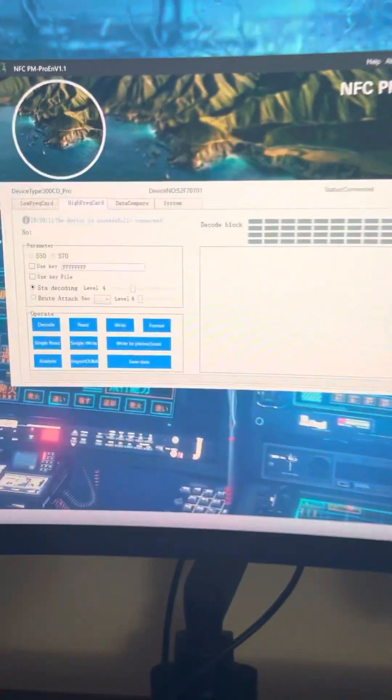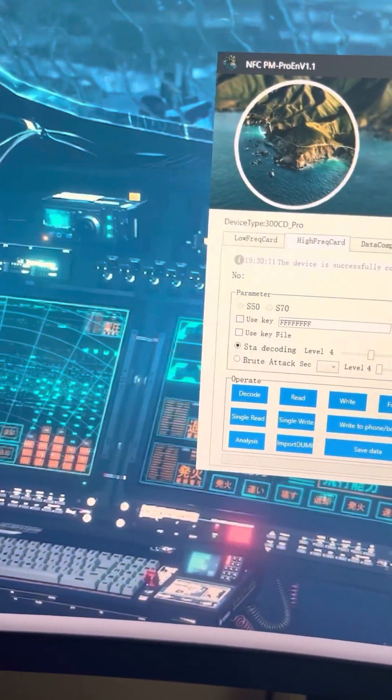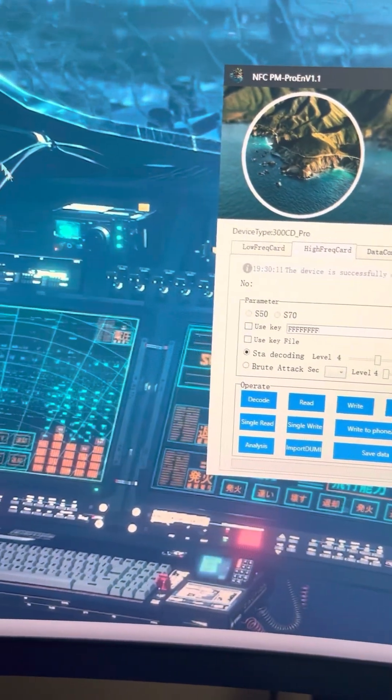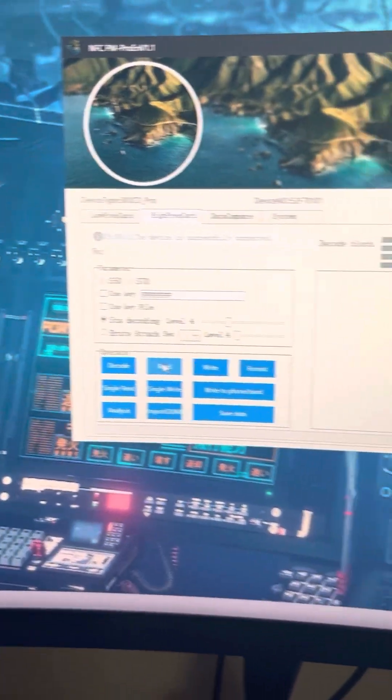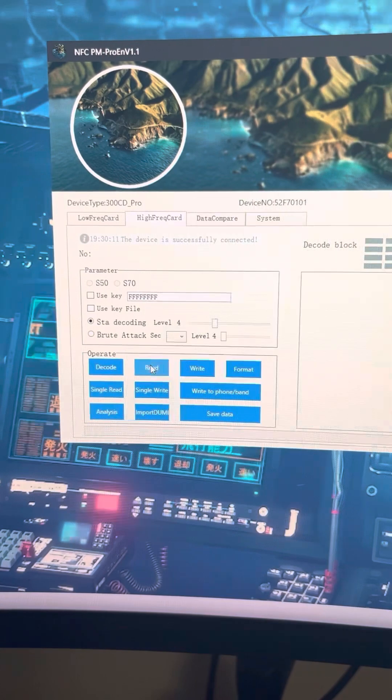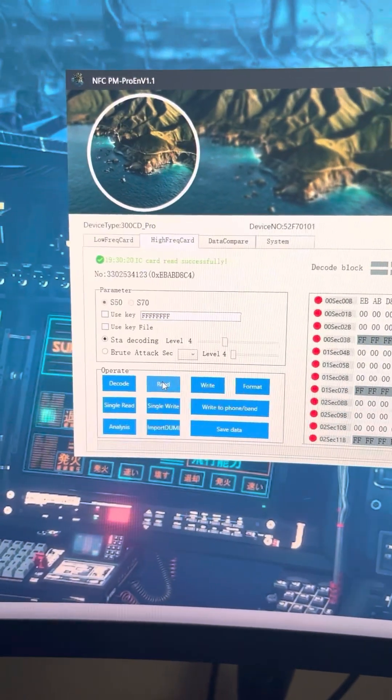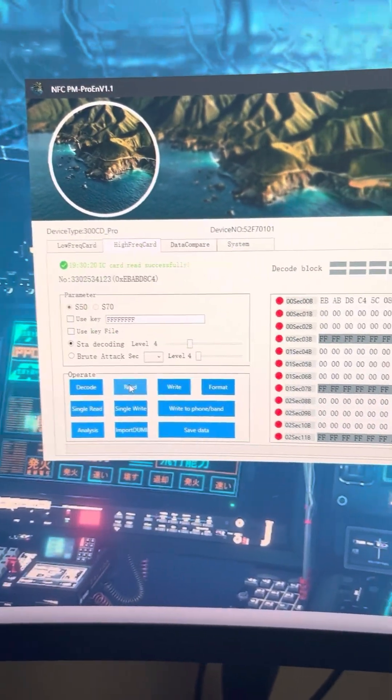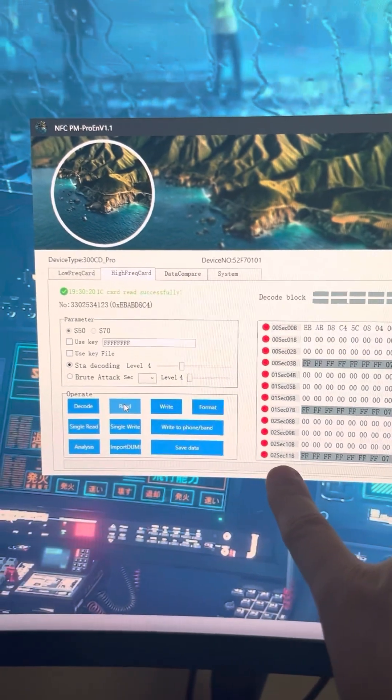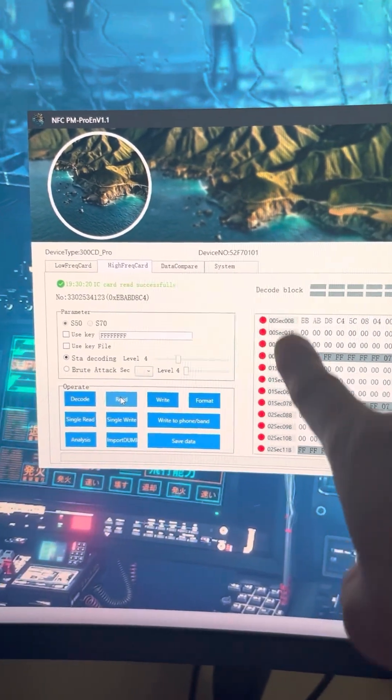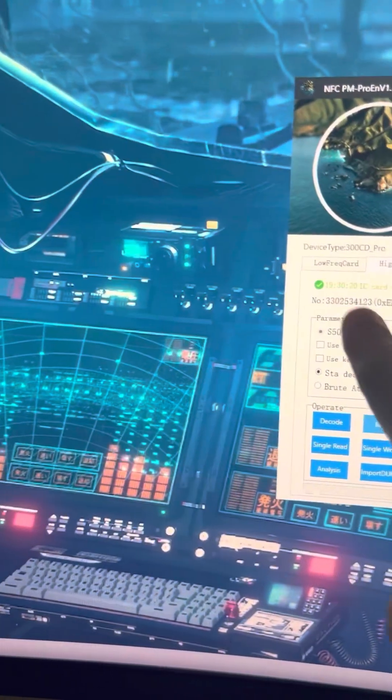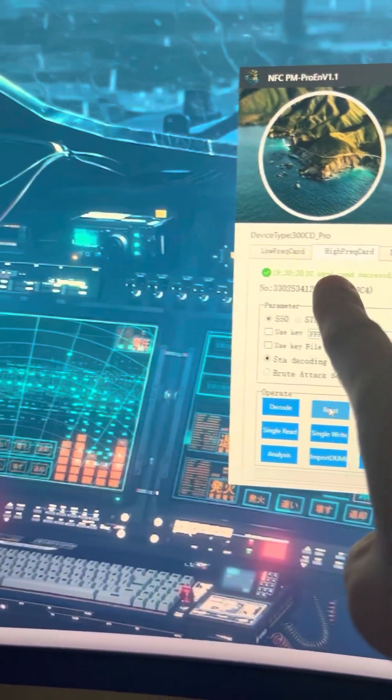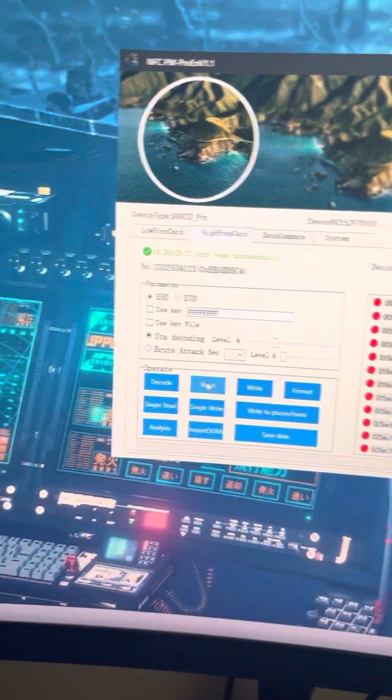On the screen right now you can press on the Read, so this is the Read, click on that. It will first appear as red buttons. It says IC card read successfully.